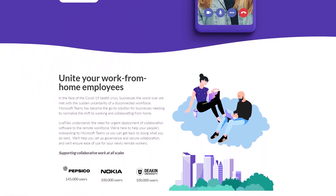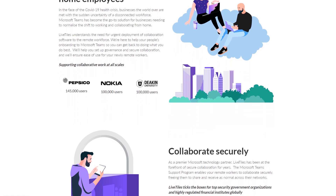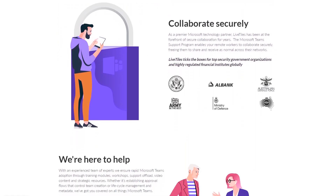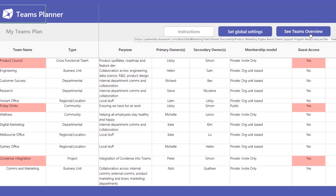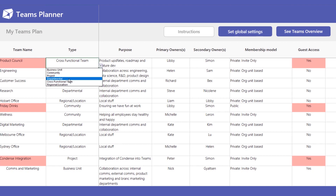Modifying the way you operate as a business with Microsoft Teams is a big change, so we want to offer you our Teams planning tool. Built in an easy-to-use Excel spreadsheet, and based on our insights and experiences from implementing Microsoft Teams with our customers, the Teams Planner will help you get up and running with Microsoft Teams efficiently and effectively.